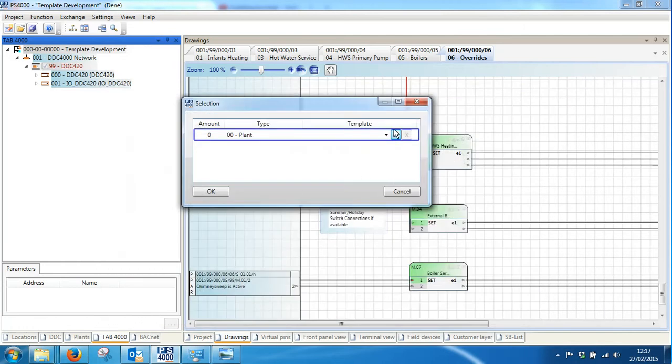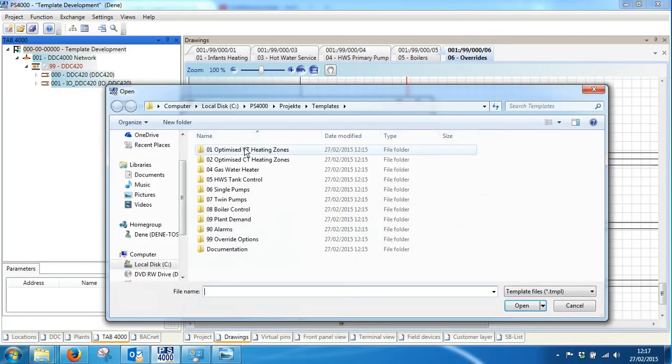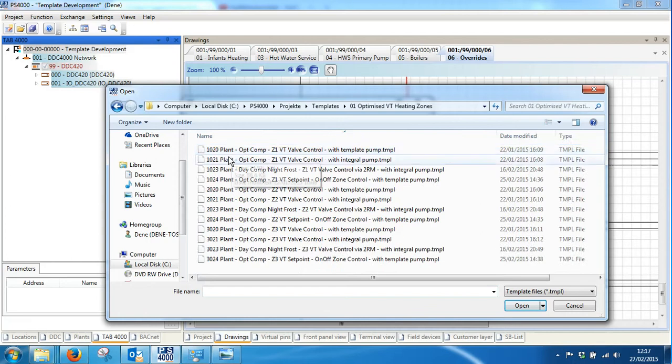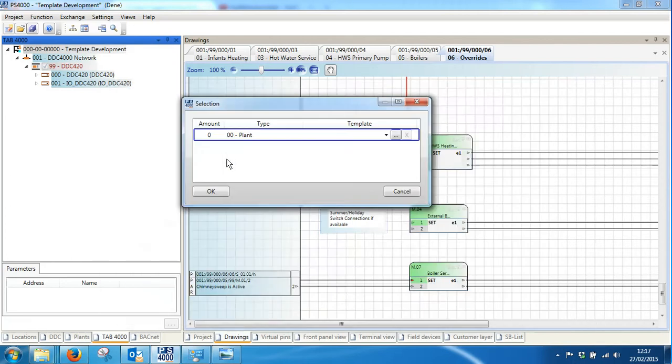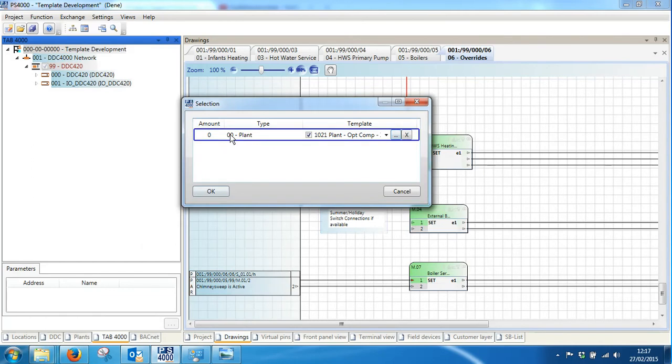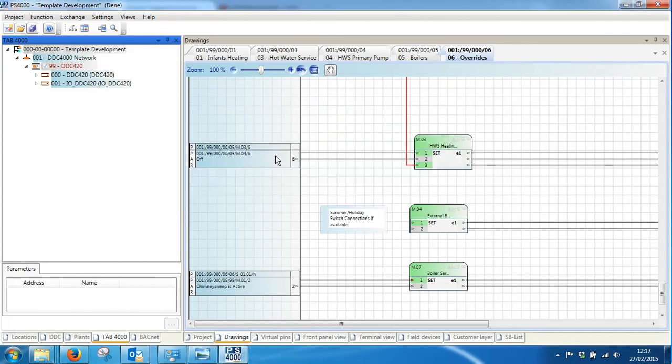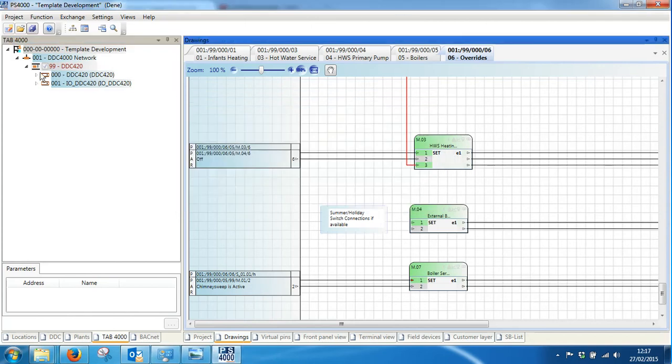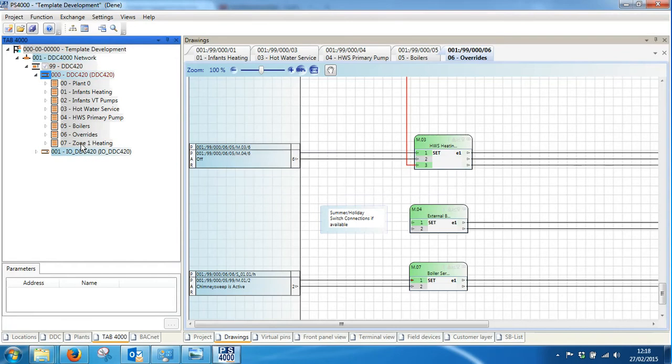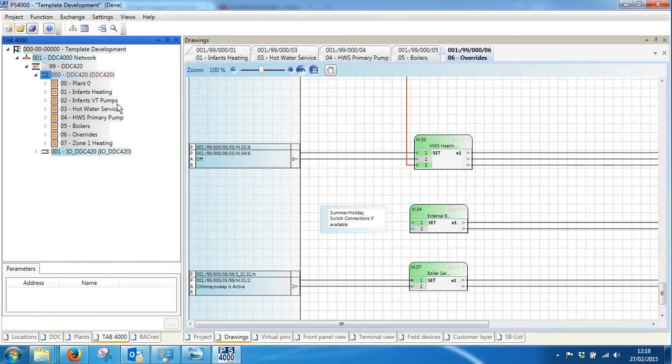As we add templates into the program, I just choose one at random and I add that into my scheme. It's having a bit of a slow day today. There we go, so that's added in my template and I've got zone one heating there. If I want to add in another template, right-click on group zero.